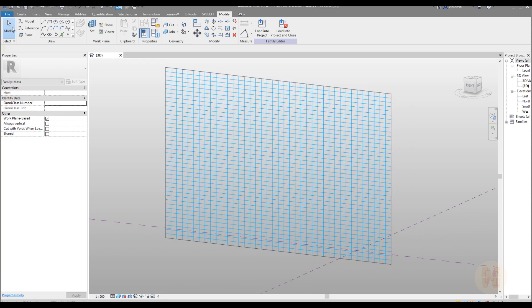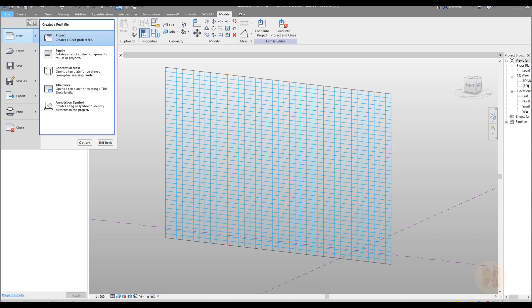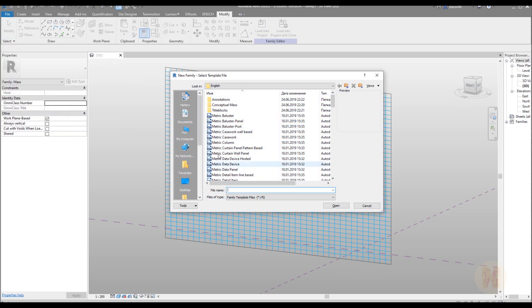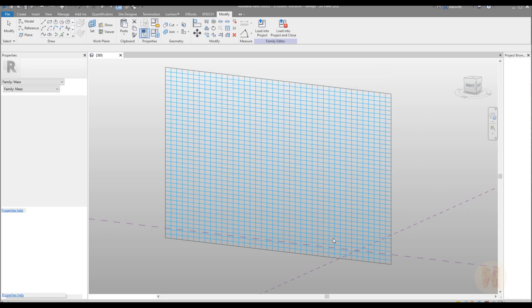Now we need to create these panels. For that one you should go to the family, a new one. Here you will find the family and we need to use the curtain panel pattern base. This is really important. You should use only the pattern base for this type of surface. Let's say OK.